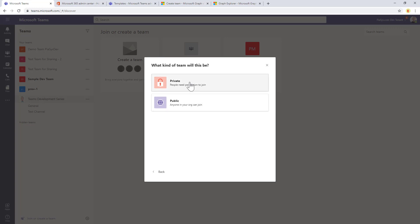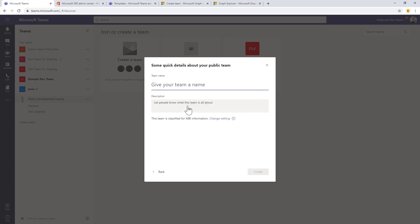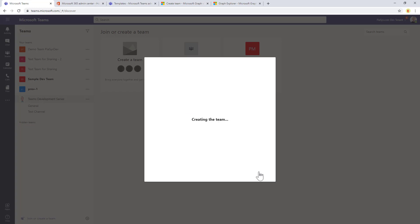Click on start. It will be public or private, up to me. Let's make it public, for example. I will provide a name, my custom team, and that's it. It will be created. It will take a while because as I told you, it is a background process.